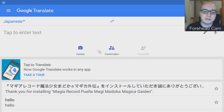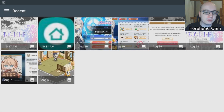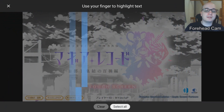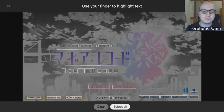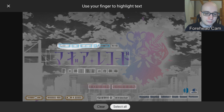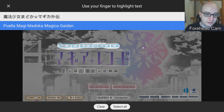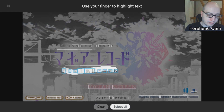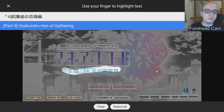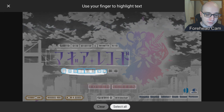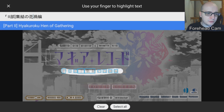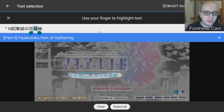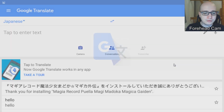So what do we do with that screenshot? We hop into Google Translate, pop up the camera, click on import, and then put the screenshot in there. The entire screen gets scanned and we can decide what we want translated. For example, I marked the entire top bar and it says 'Puella Magi Marokamaika Gaiden', and the bottom screen says 'Part Two, Hiyakuroko Hen of Gathering.' It's a bit weird because last time it translated that differently, but it should give you a really good translation.